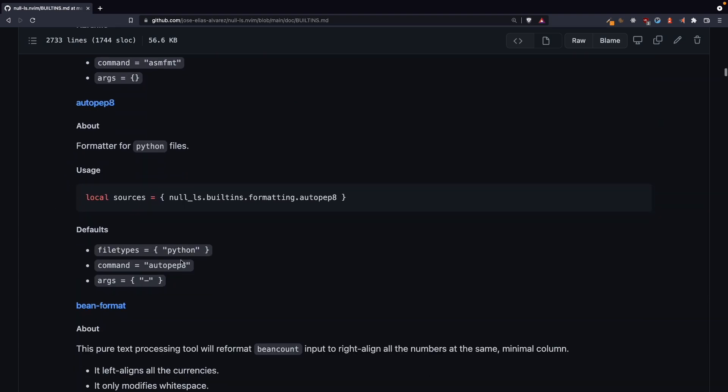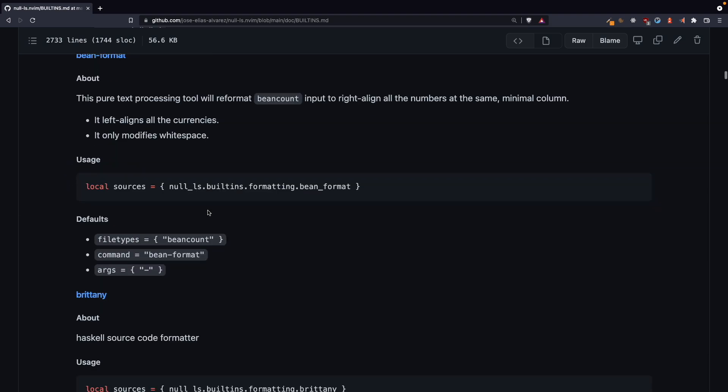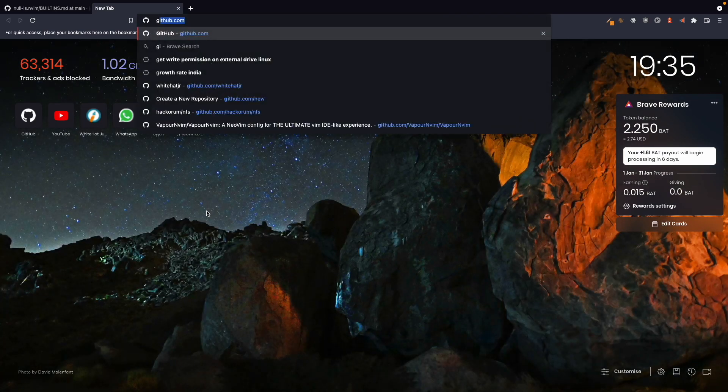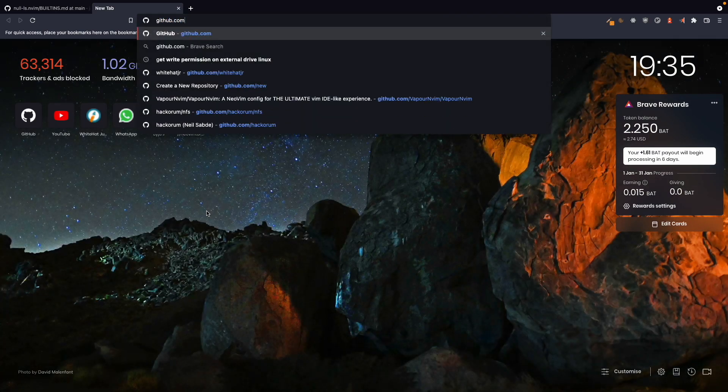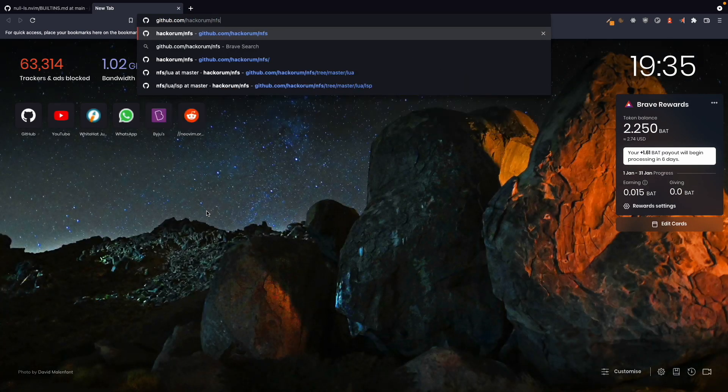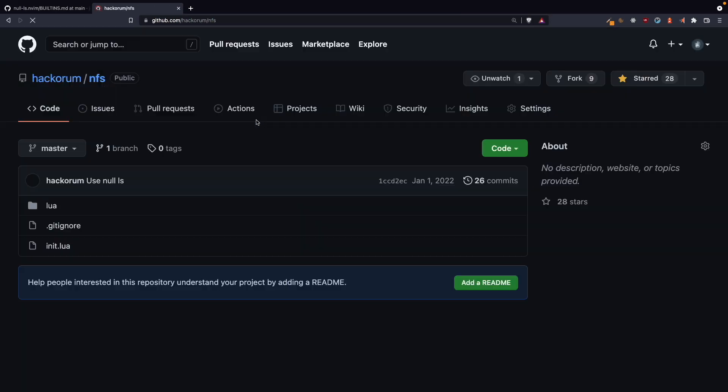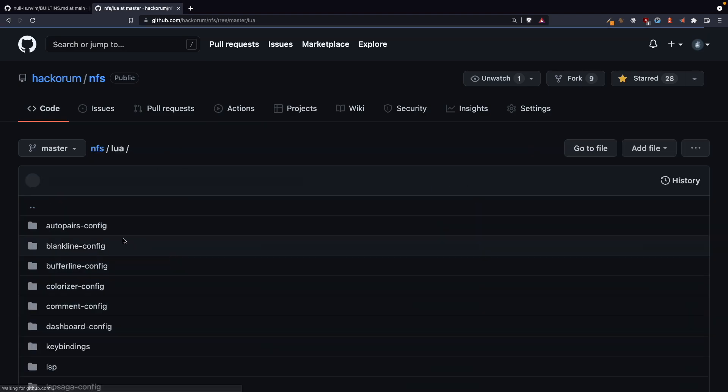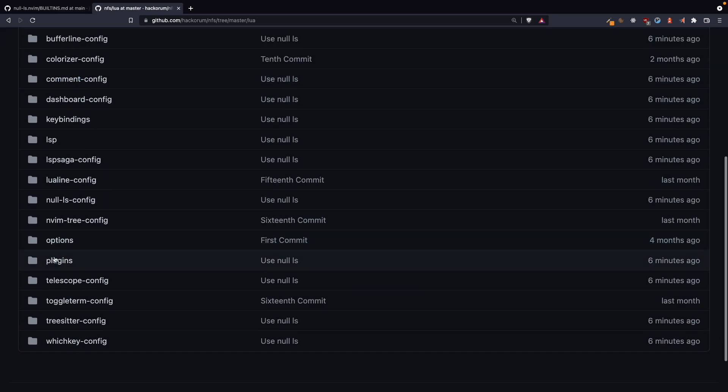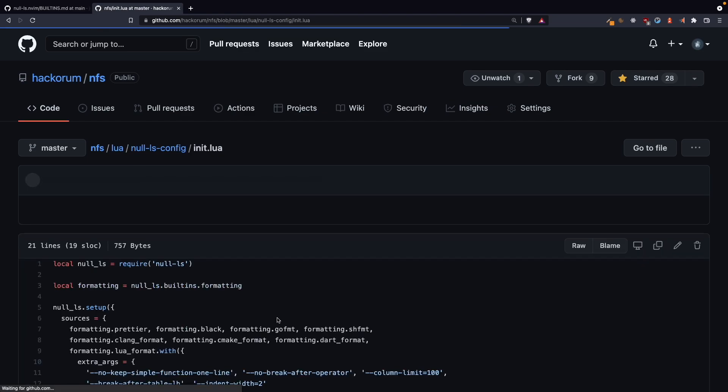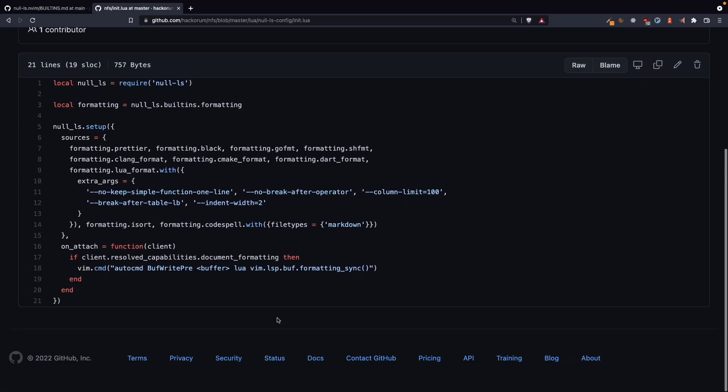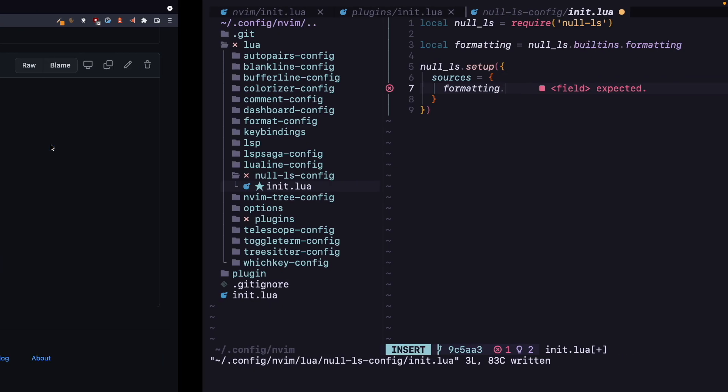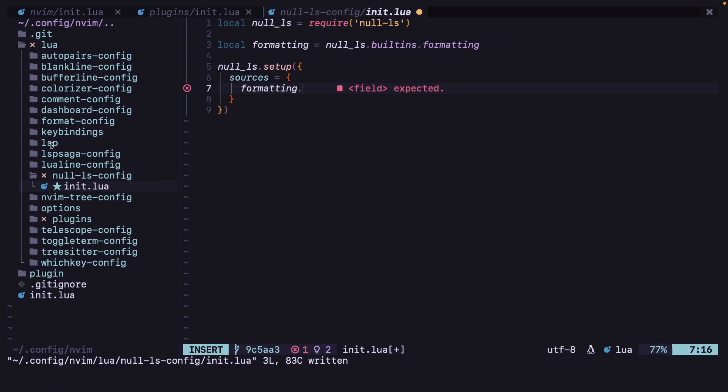But in the nfs repository I have added a lot of formatters, so let's see there. Github.com slash hackathon slash nfs. Okay, now in the lua folder and null-ls-config slash init.lua, we have all of these things.